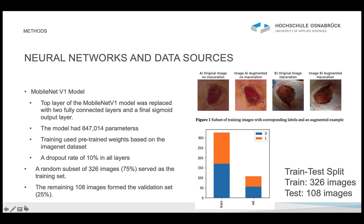Here we see an original image showing a maceration, and here we see the rotated and sheared image that was then presented to the model to learn the features. We divided the dataset into a training and a validation set: 326 images — 75% — served as the training set and were augmented. The remaining 108 images formed the validation set, which we did not augment. In both the training and validation splits, the proportion of macerated and non-macerated images were equal.